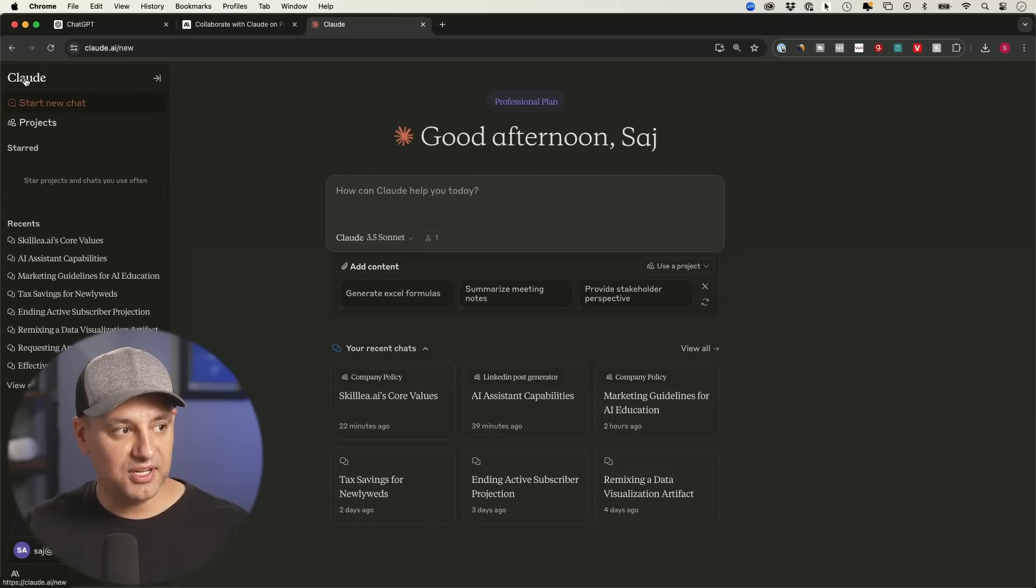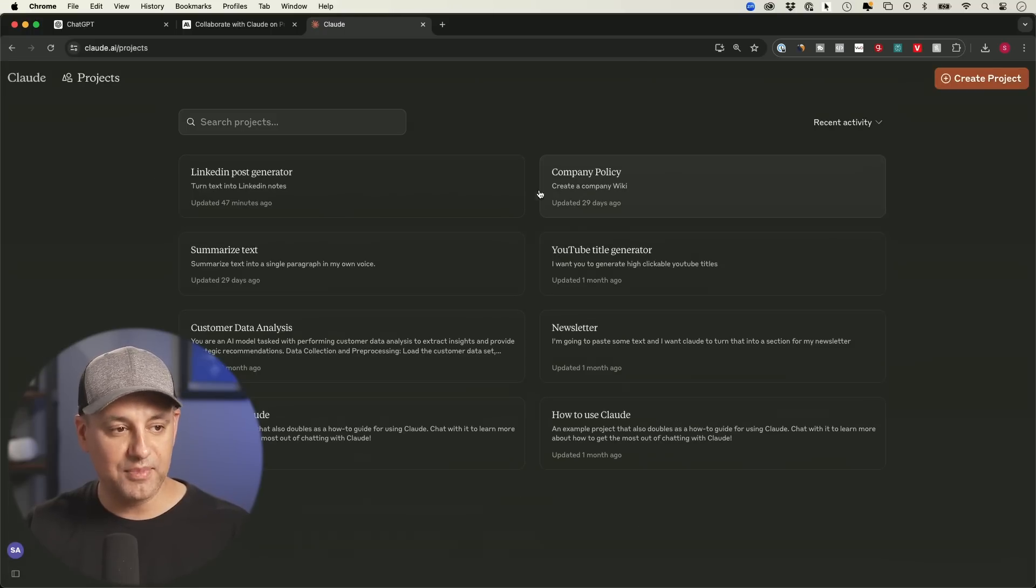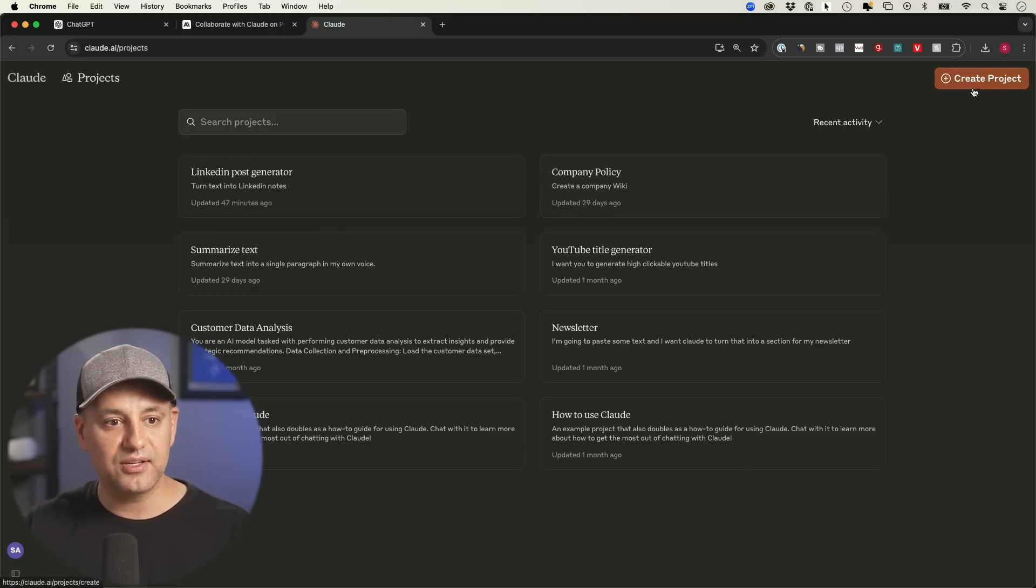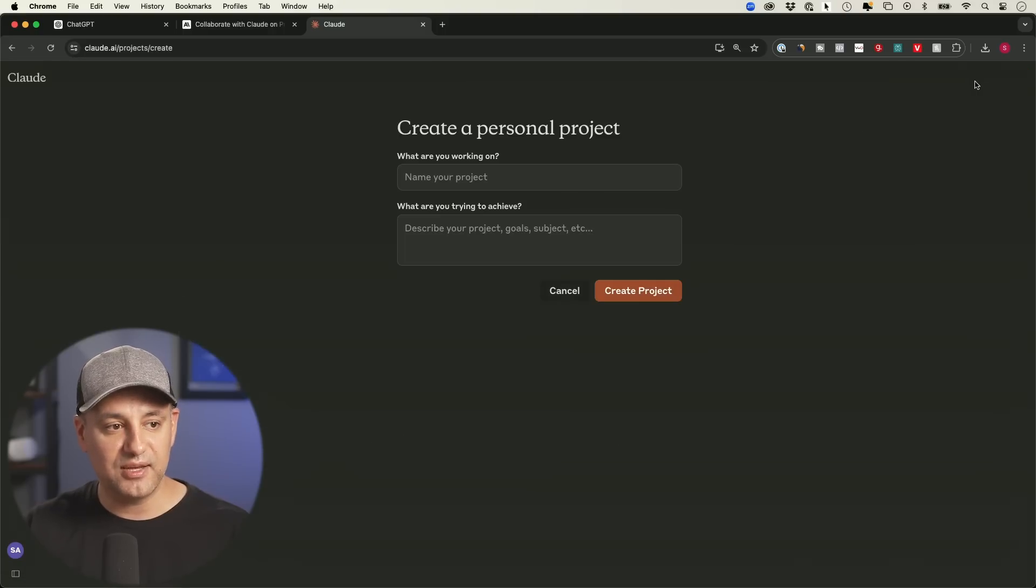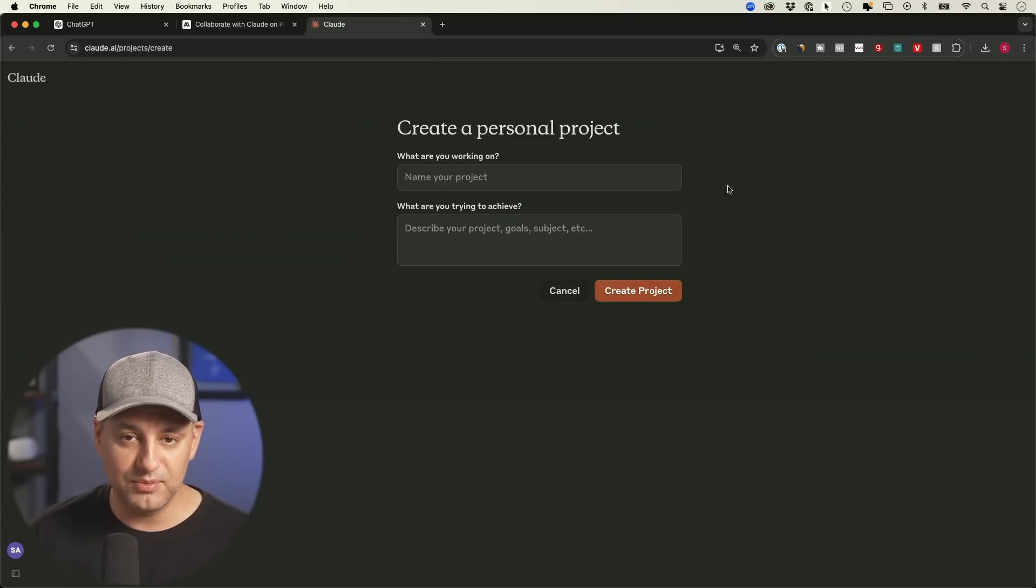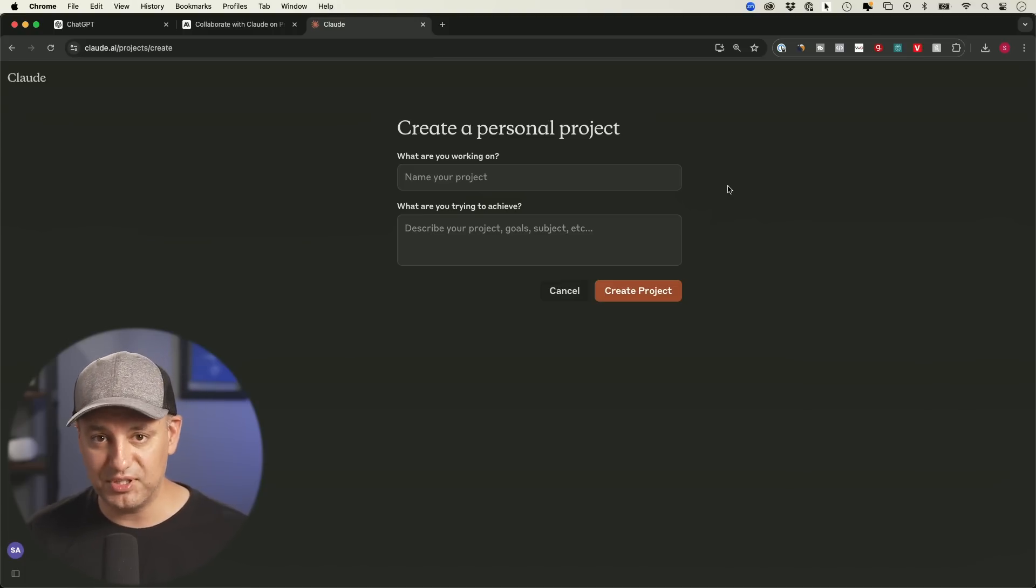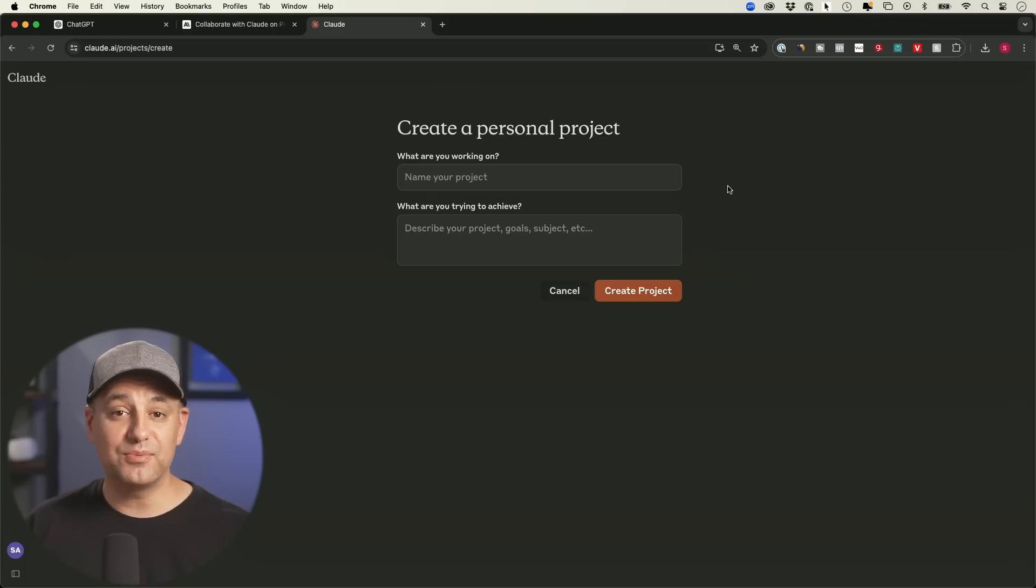Now to create one, it's on the left side over here. You go to the projects tab and all the ones I've created are here. And I could go ahead and create a project from right over here. Now Claude projects are also only available to paid subscribers. So if you don't have the paid version of Claude, you cannot build them.